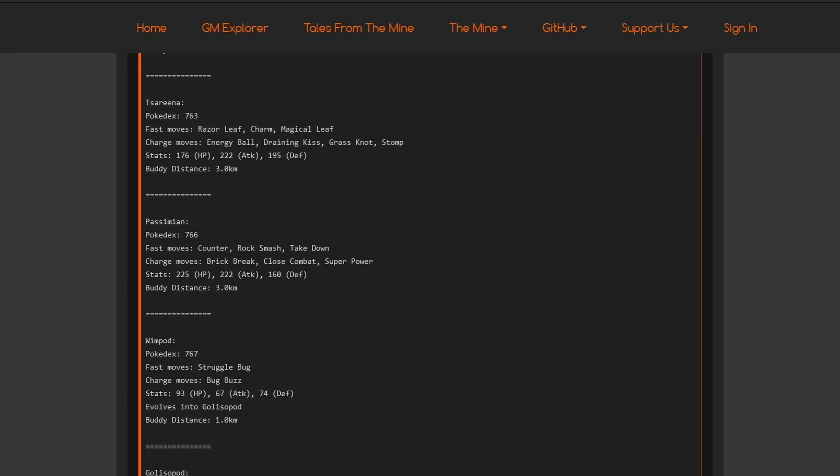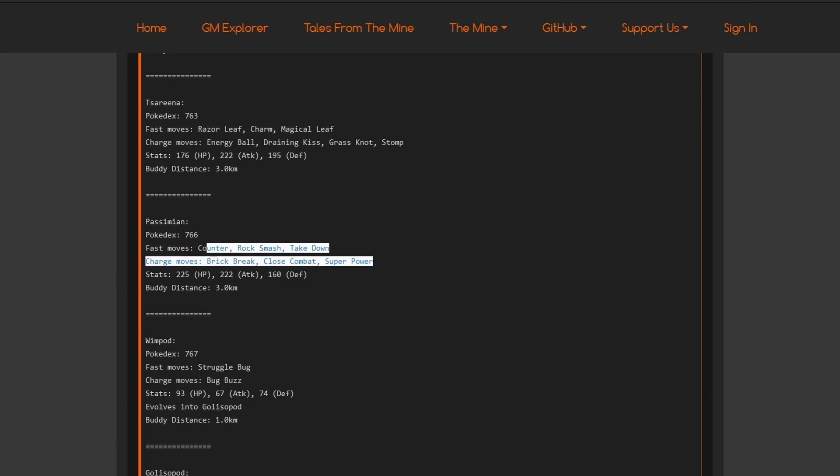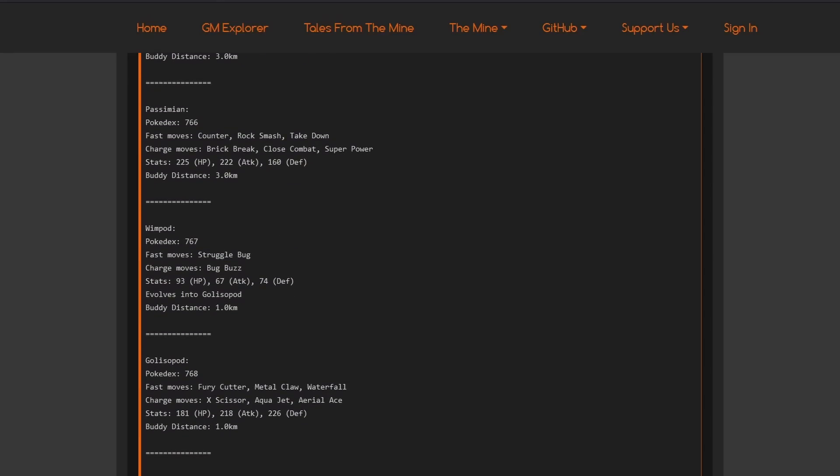Passimian. The counterpart of the other ape we already have in here has Counter, Super Power. Well, you don't really need Super Power, Close Combat. Yeah, maybe Brick Break Super Power or Super Power Close Combat. I don't actually know. But, at least, it would have Counter at this current time of the Game Master.